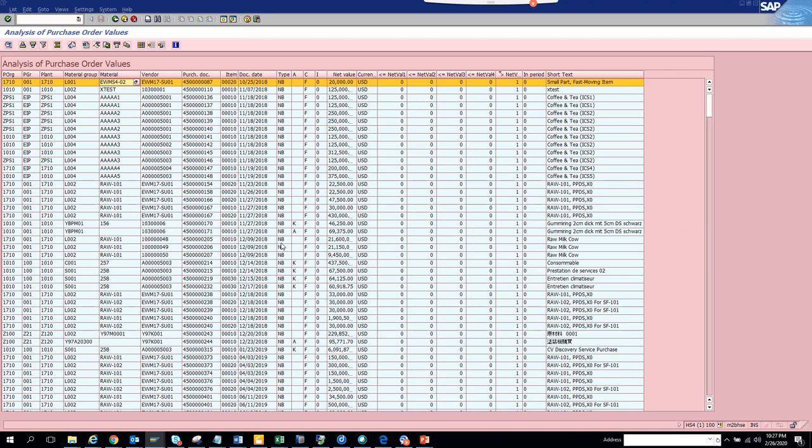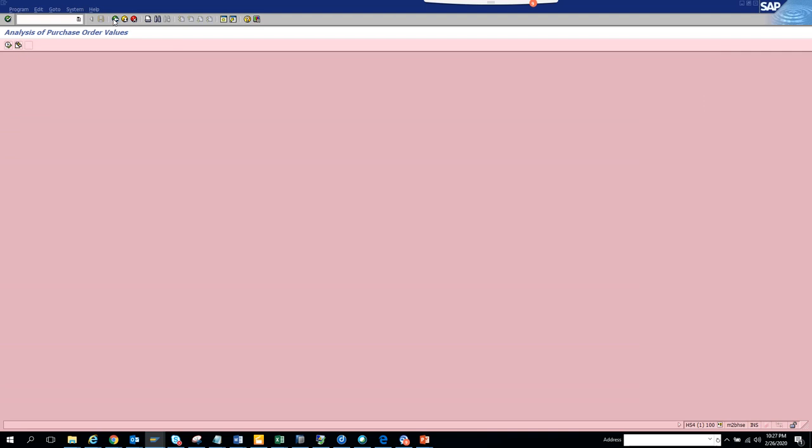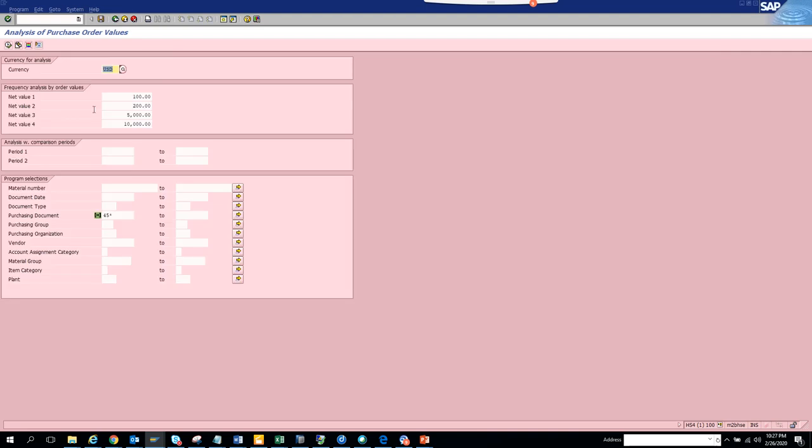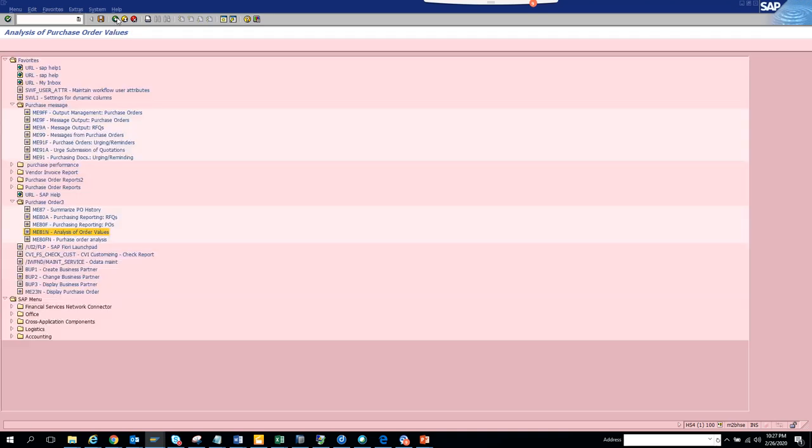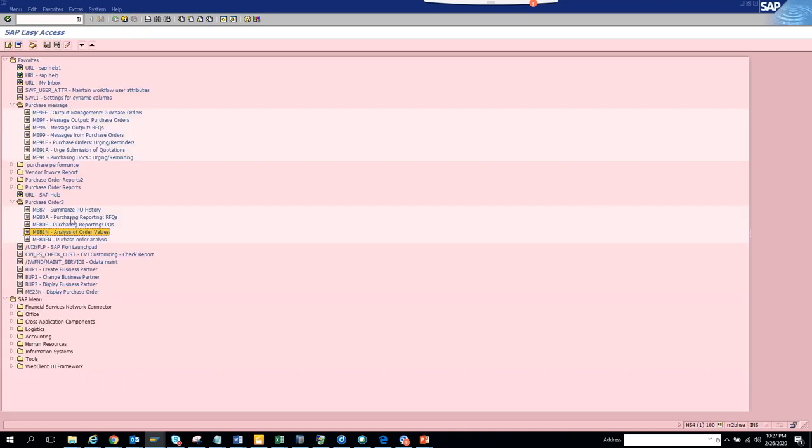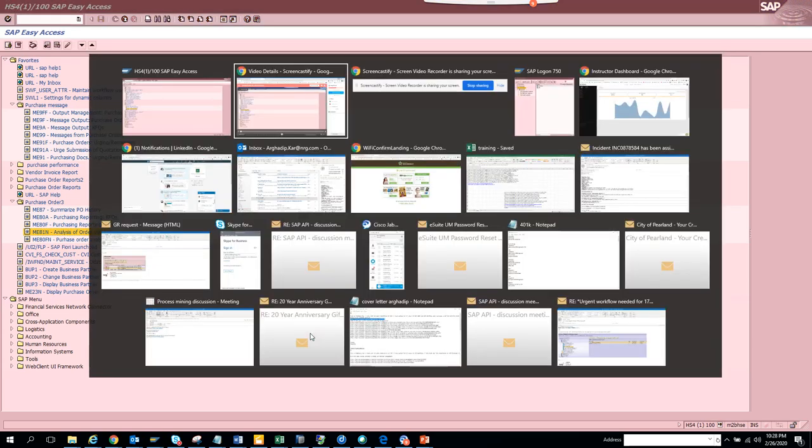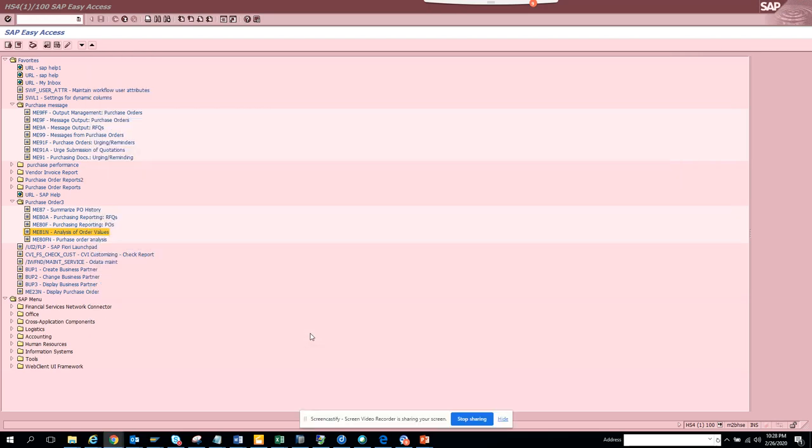This transaction code is very helpful. Important thing, if you notice, you have to use these fields in a proper way. Make sure you put the currency and you put this 45 star here. You can put other filter fields. The T-code for this transaction is ME81, it's an enjoy transaction.